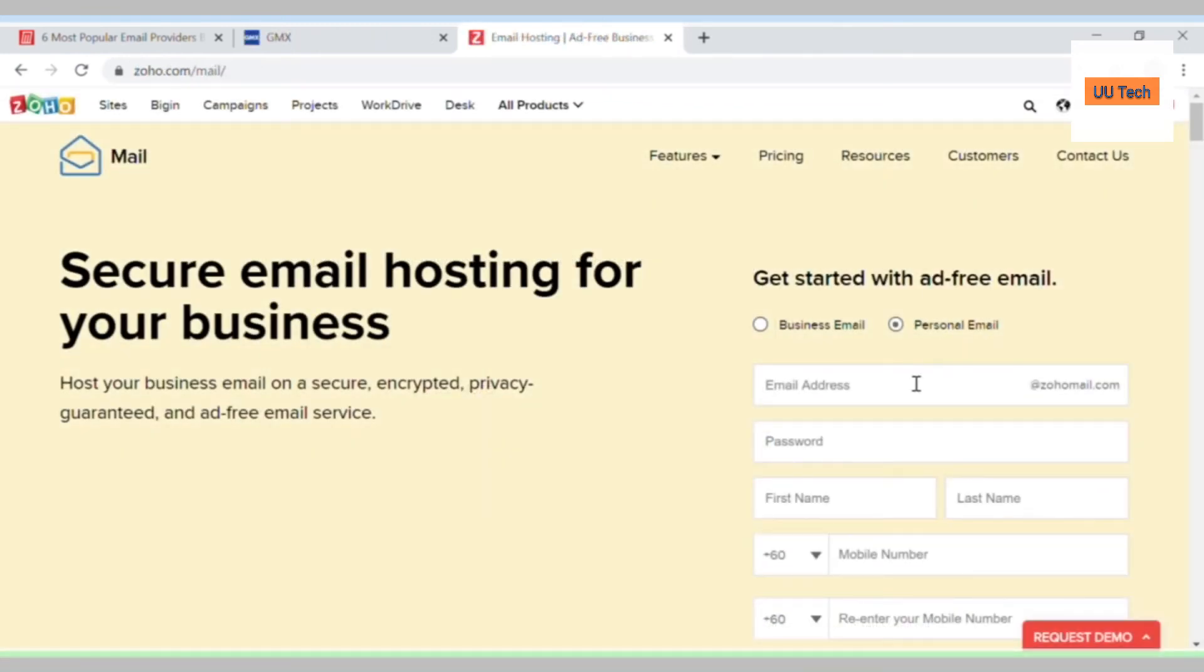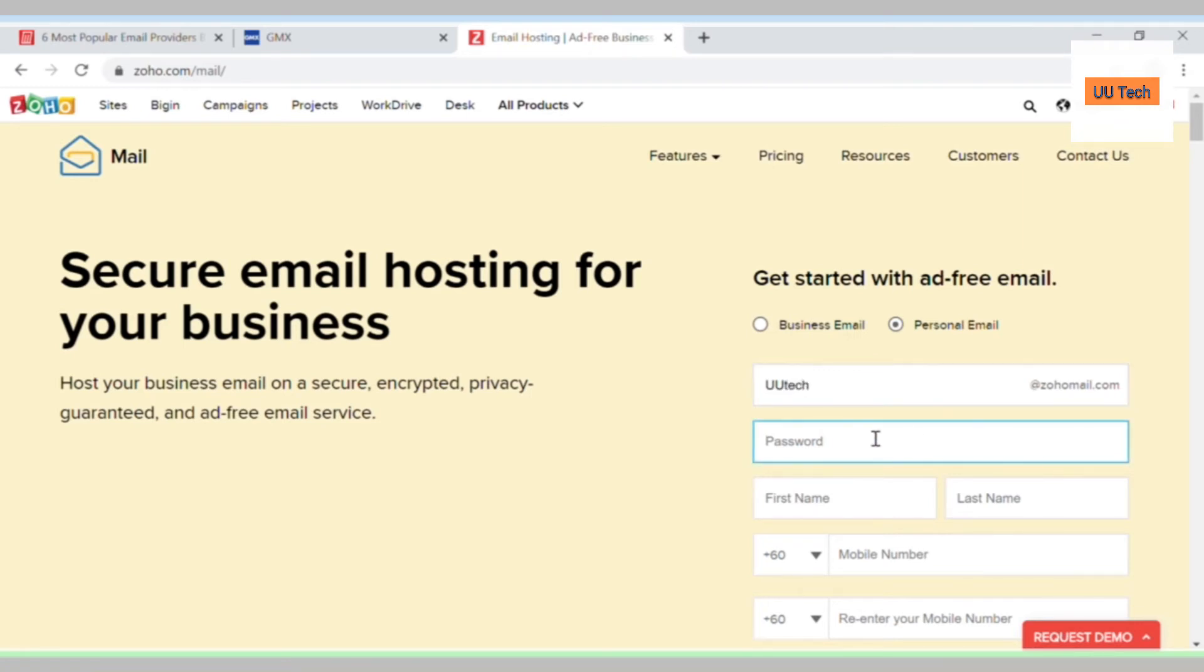Now for the last and final way. Type in an email address that you want that's available and not already taken, like 1234 at Zoho mail.com. Then make a suitable password for that account. I would like to mention that actually all of this is required.